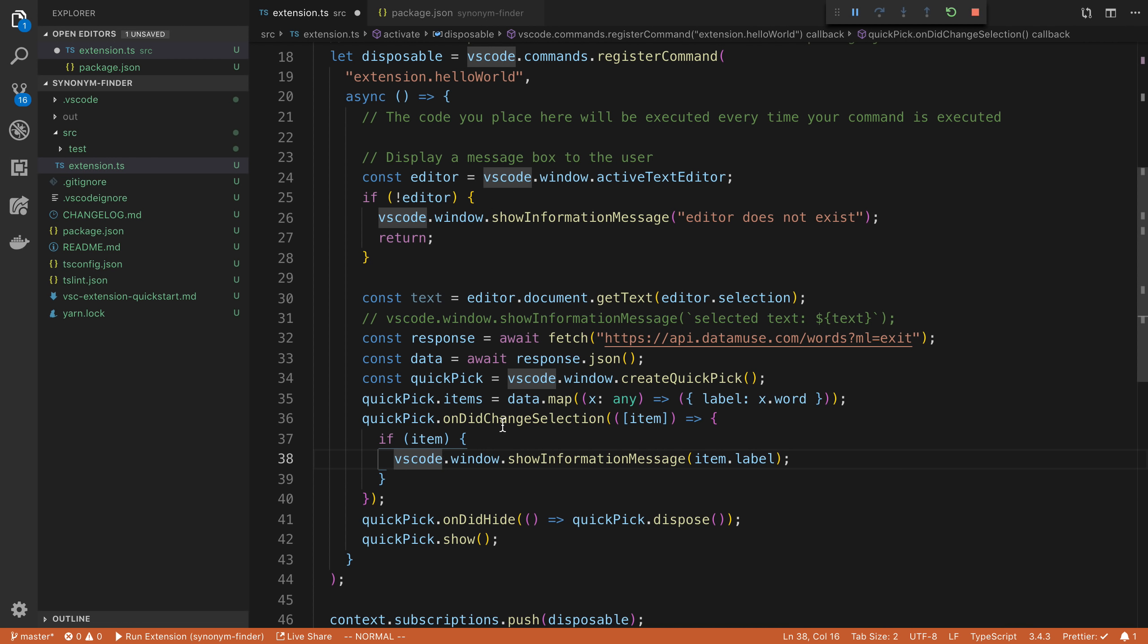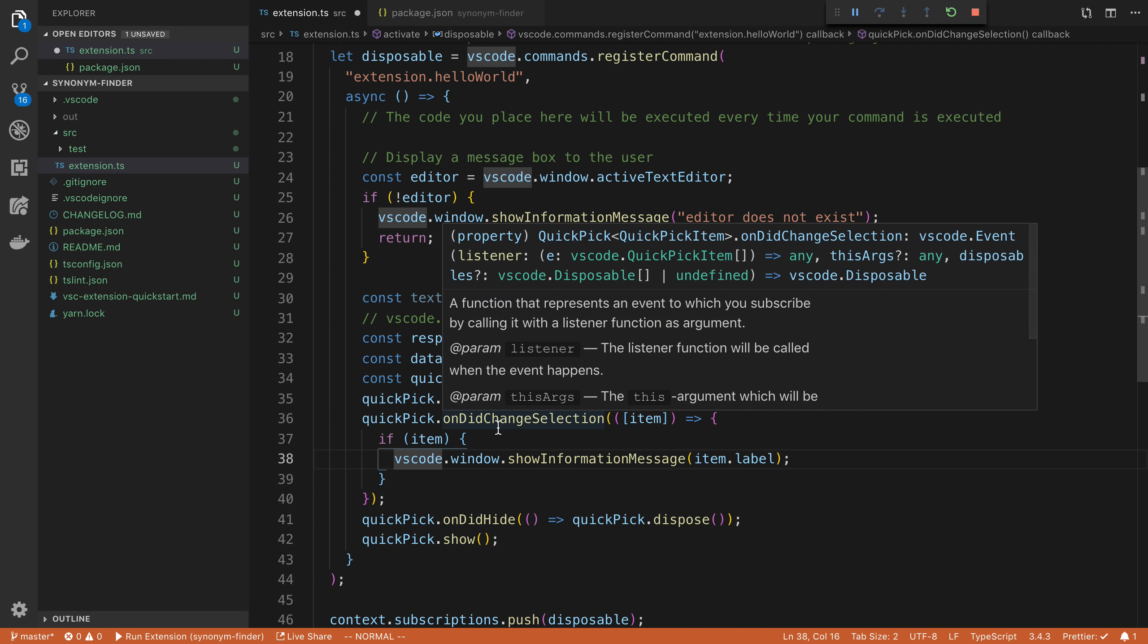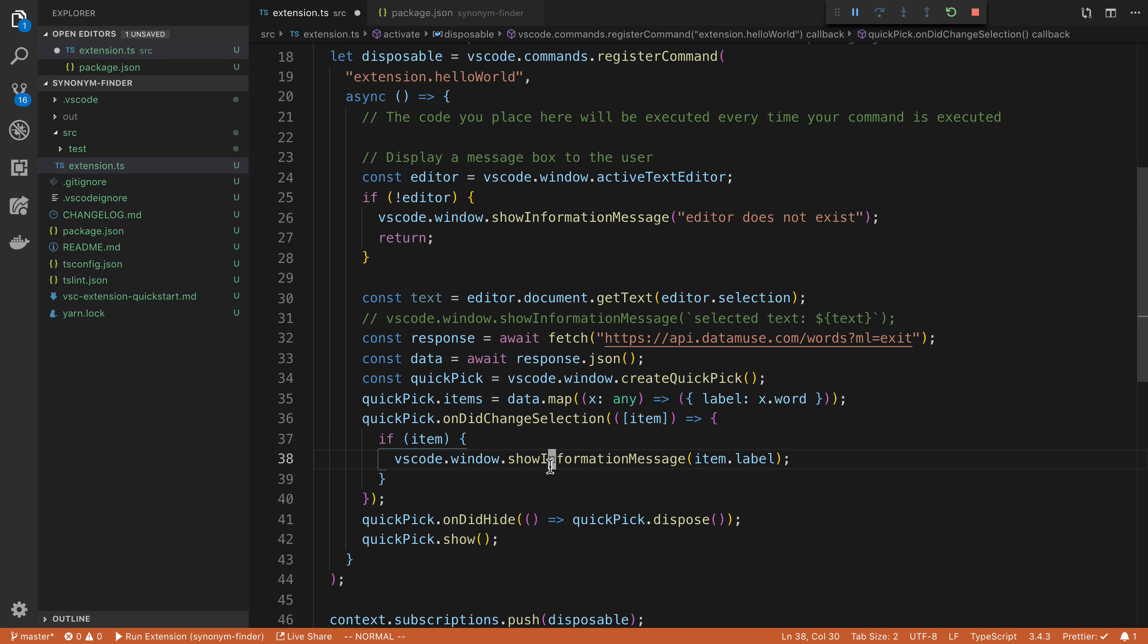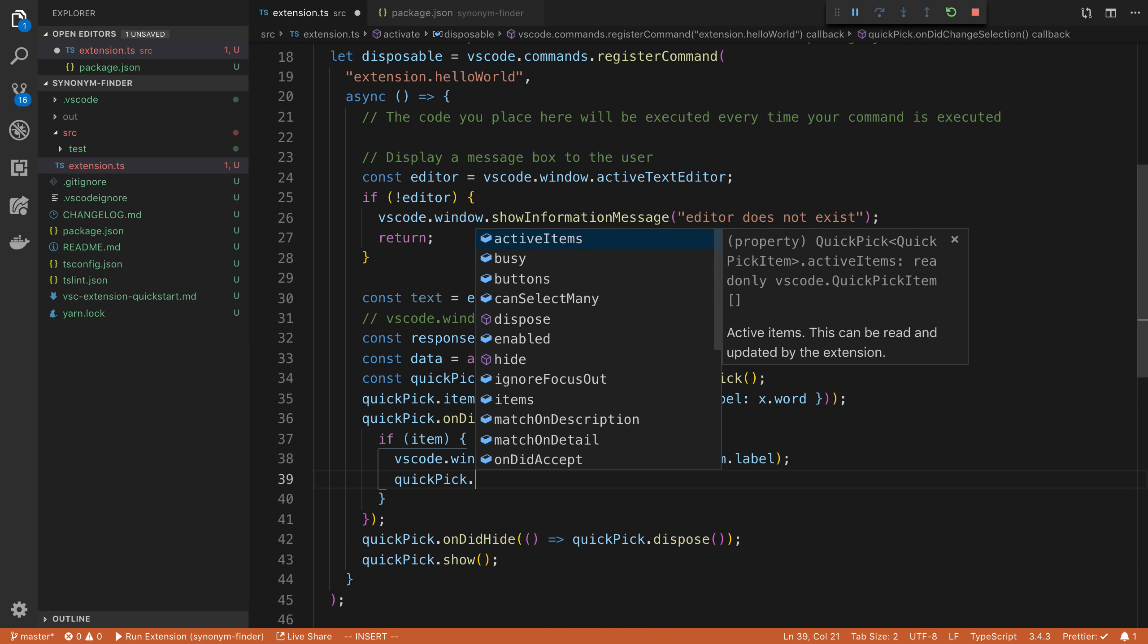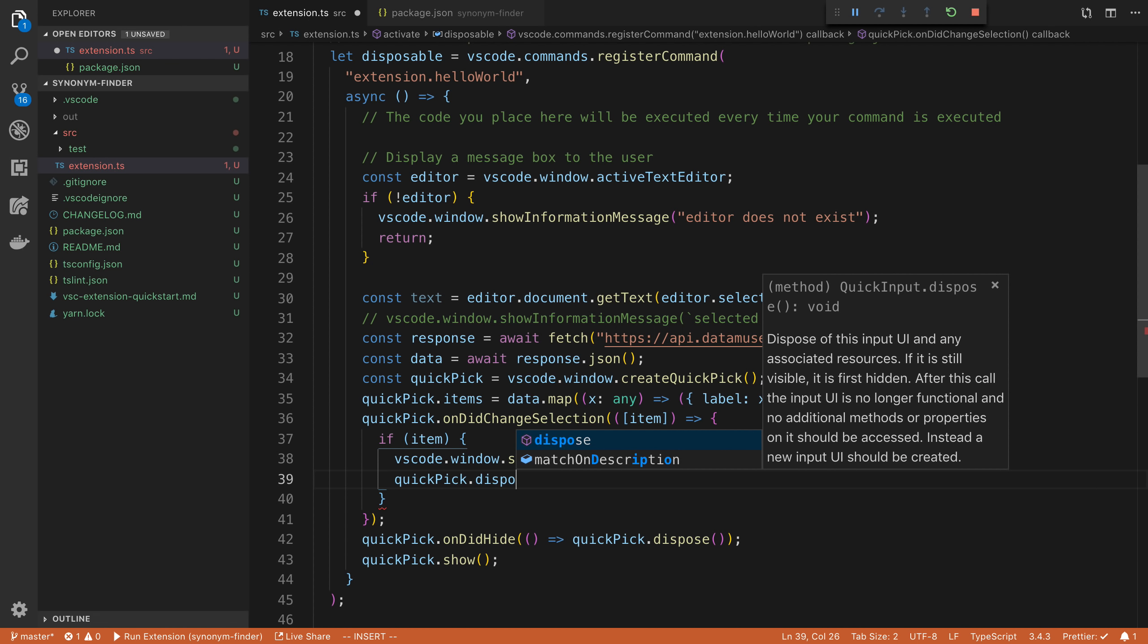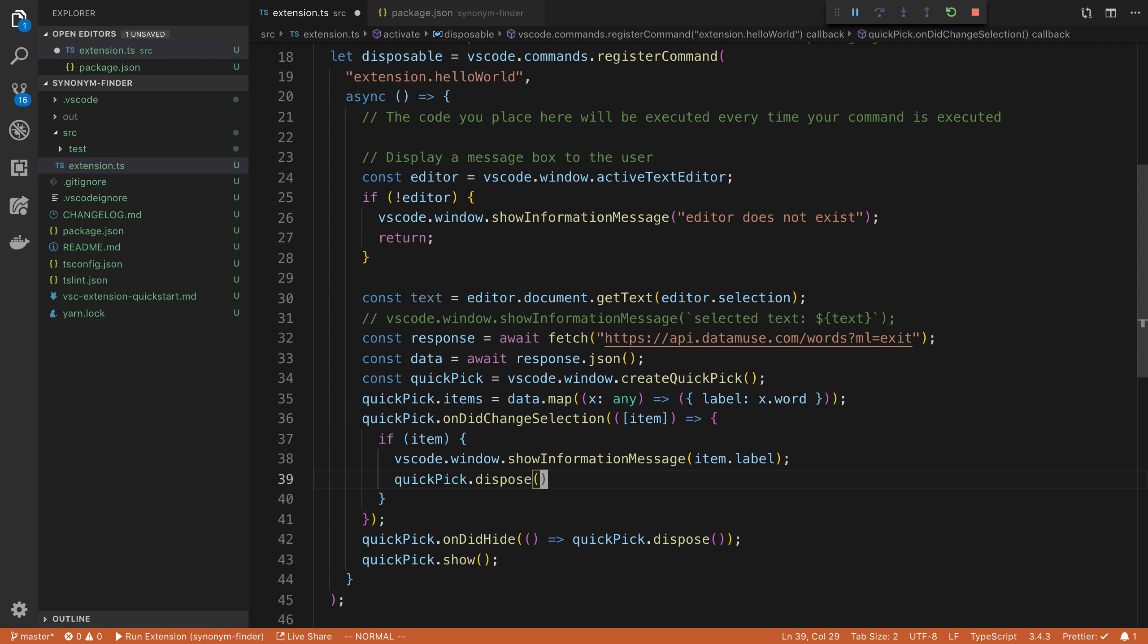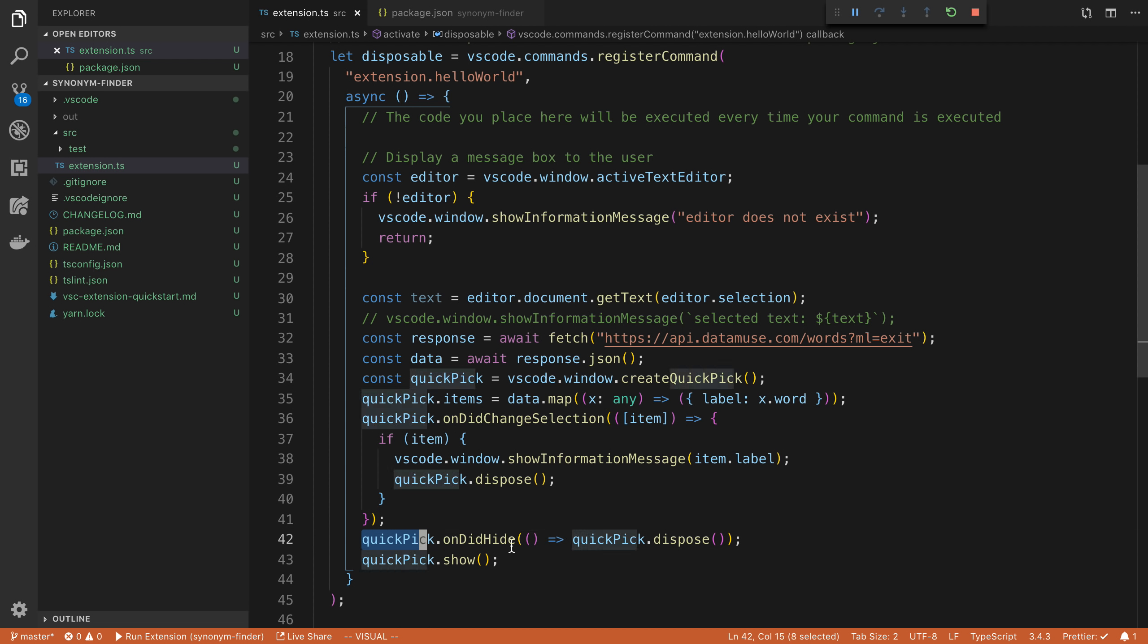So after this, after they picked a selection, we need to get rid of the quick picker. So we're going to say dispose. And I think we're good, should do it. Go ahead and do this. Now we can keep this here and then we can keep the quick pick dot show as well.